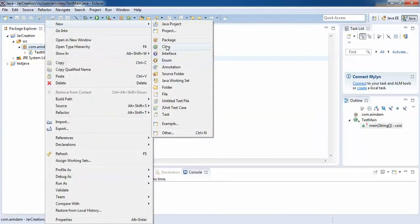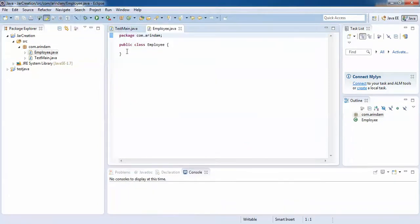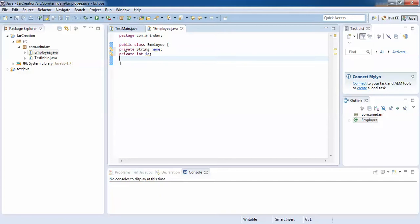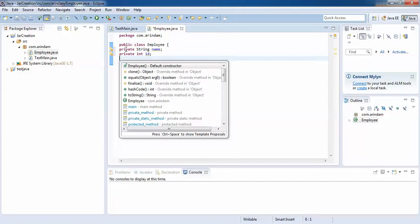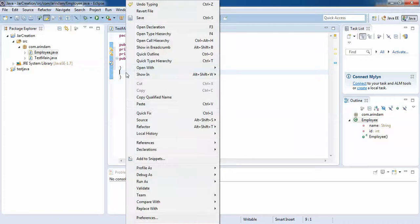Now if I want to create some other class, I can do that. I'll create a class called 'Employee'. I will have some private fields. I'll make it more meaningful — I will make this class a standard Java class.